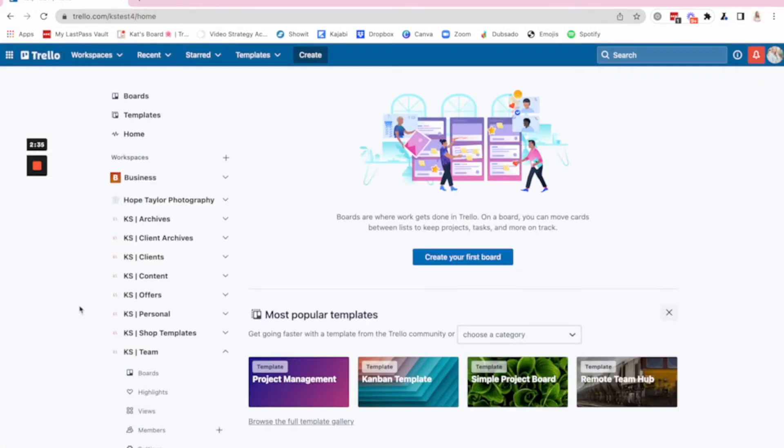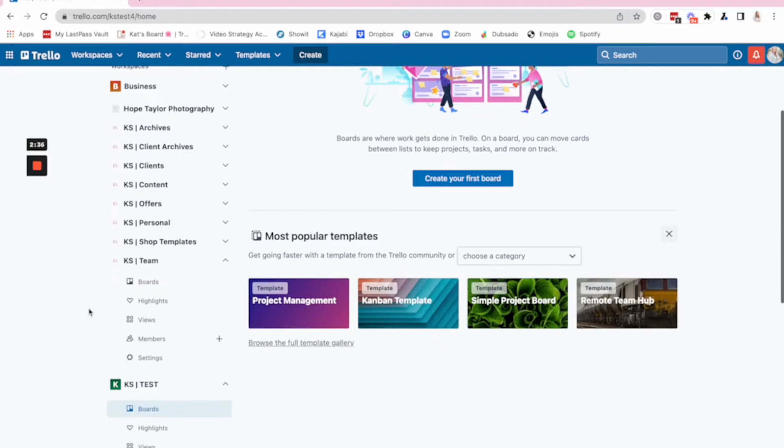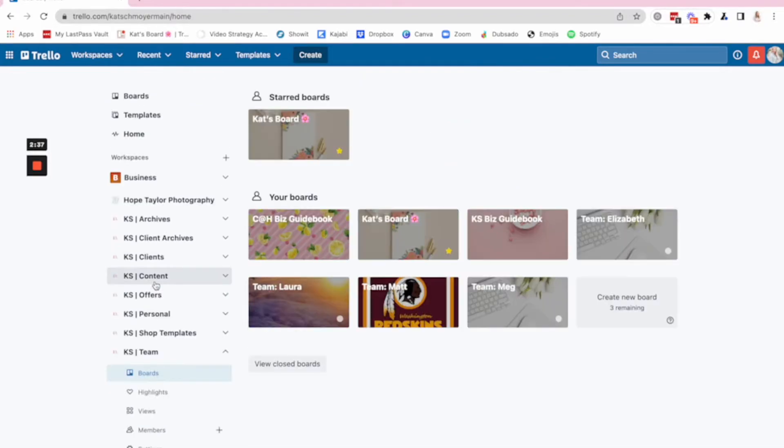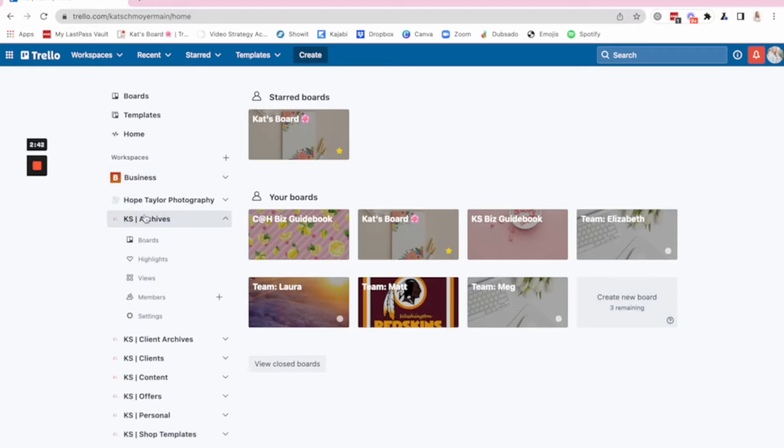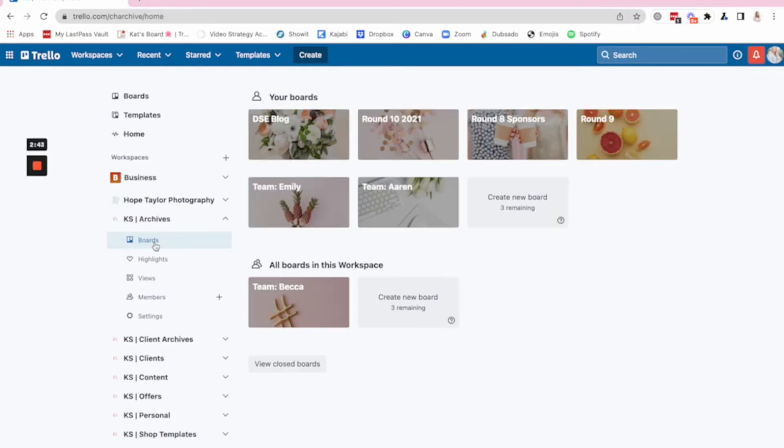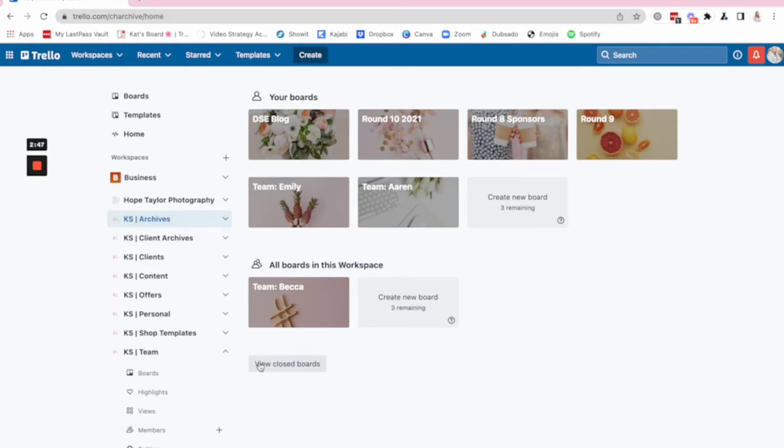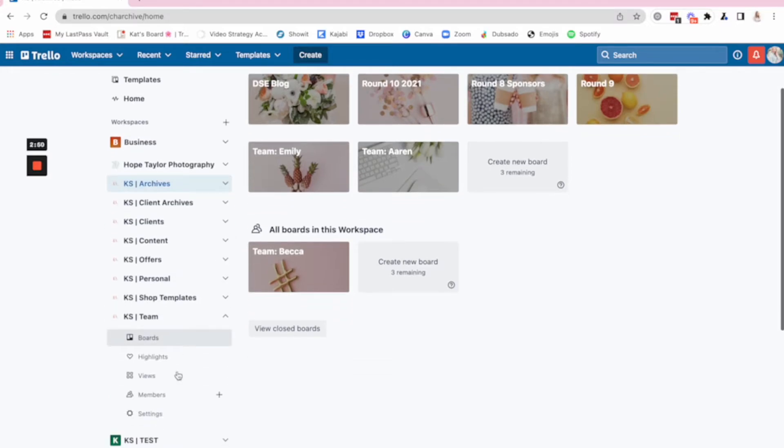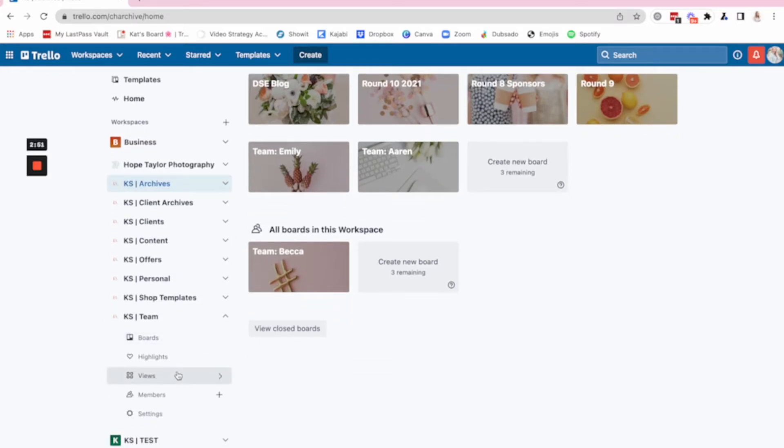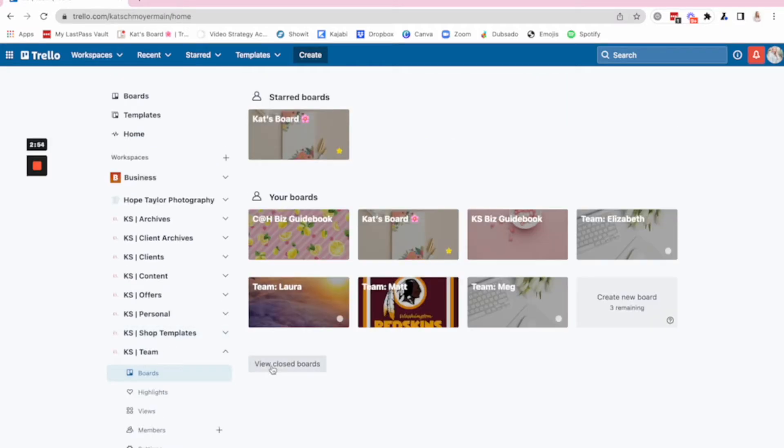I can pop back over here to Trello and now she's not here anymore. And I've got three boards remaining instead of two. And then my go to archives, she is now right there. So really easy to move boards from workspaces so that you can better organize and optimize how you are using Trello.